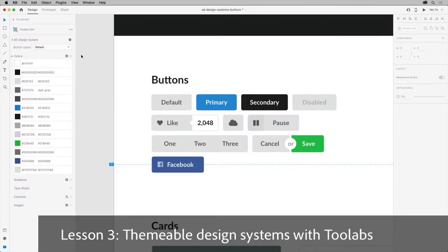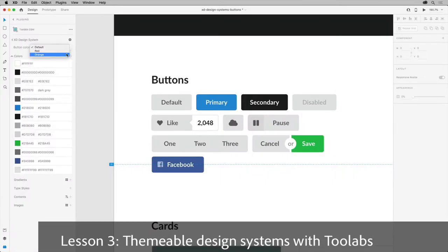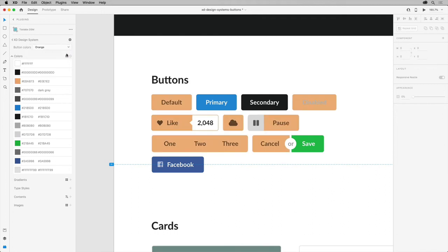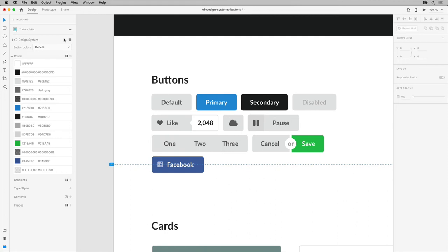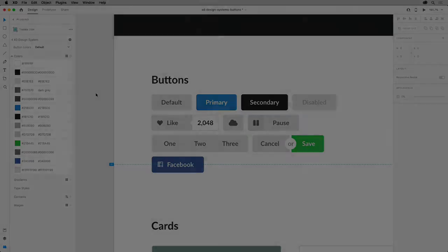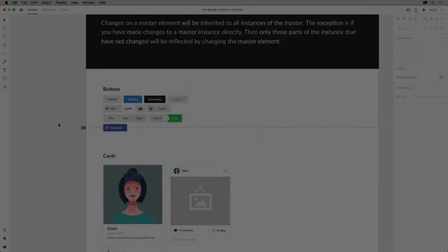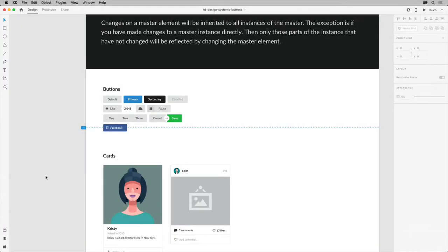Another great plugin is the Tool Labs DSM plugin. This is a design system manager that lets you link design tokens to design elements in XD, so that in XD you can make your designs easily themable by defining system state variations. So let's take a look at how this works.